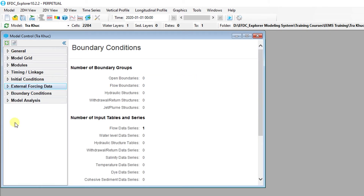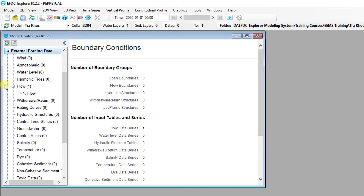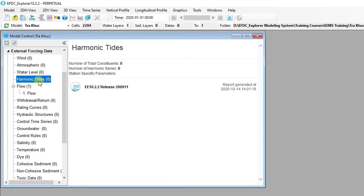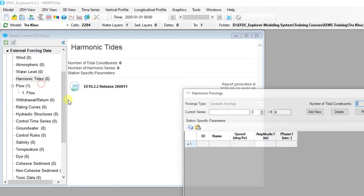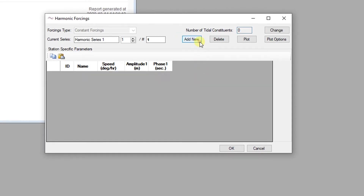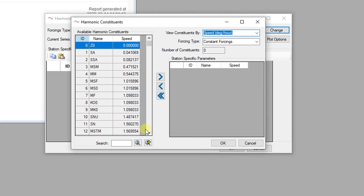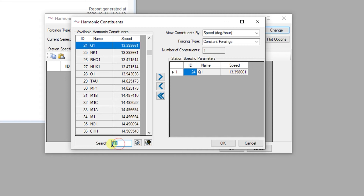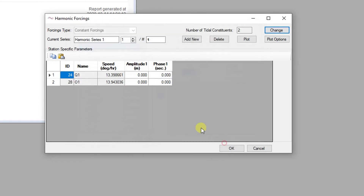Now, we are going to assign boundary conditions for the open boundary cells by using harmonic constituents. From the Model Control form, go to the External Forcing Data tree on the left and click on Harmonic Tides. Select Add New Data Series from the pop-up menu. In the harmonic forcing form, first select Add New Data and name the new series Tides. We will add harmonic constituents by clicking the Change button and selecting the constituents listed in the harmonic constants data file. After adding the constituents, configure the amplitude and phase of each constituent.